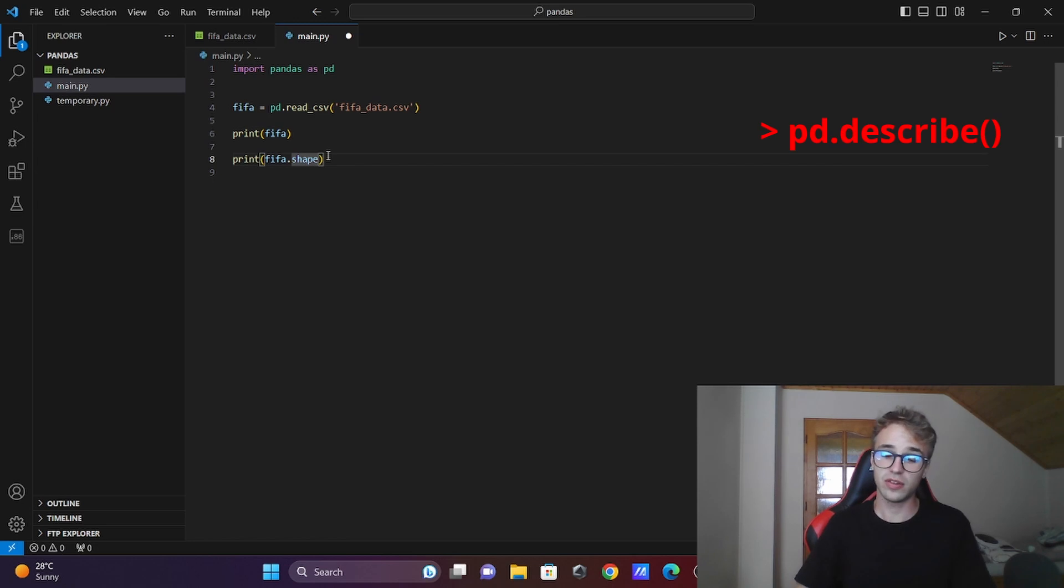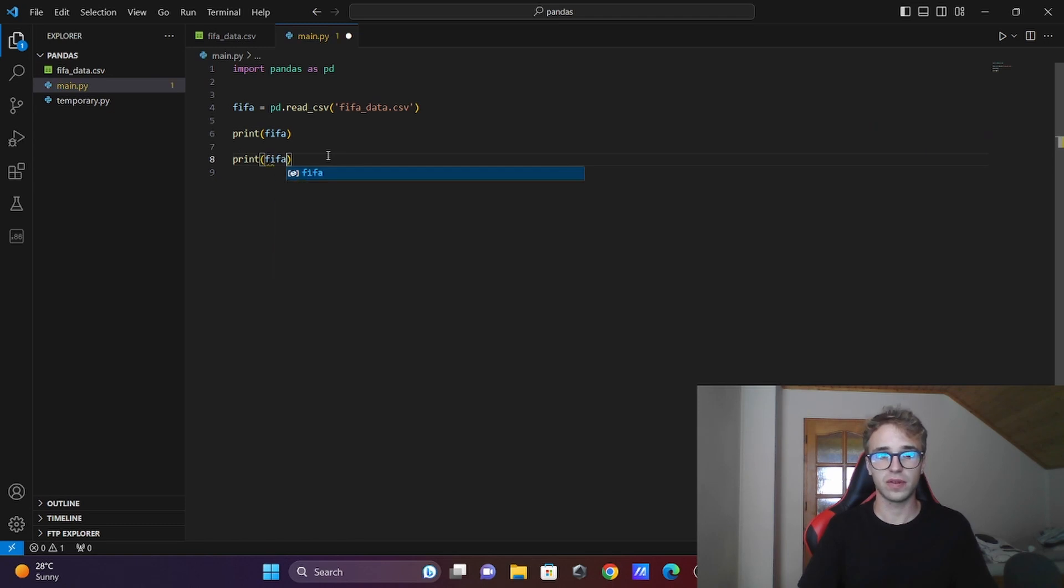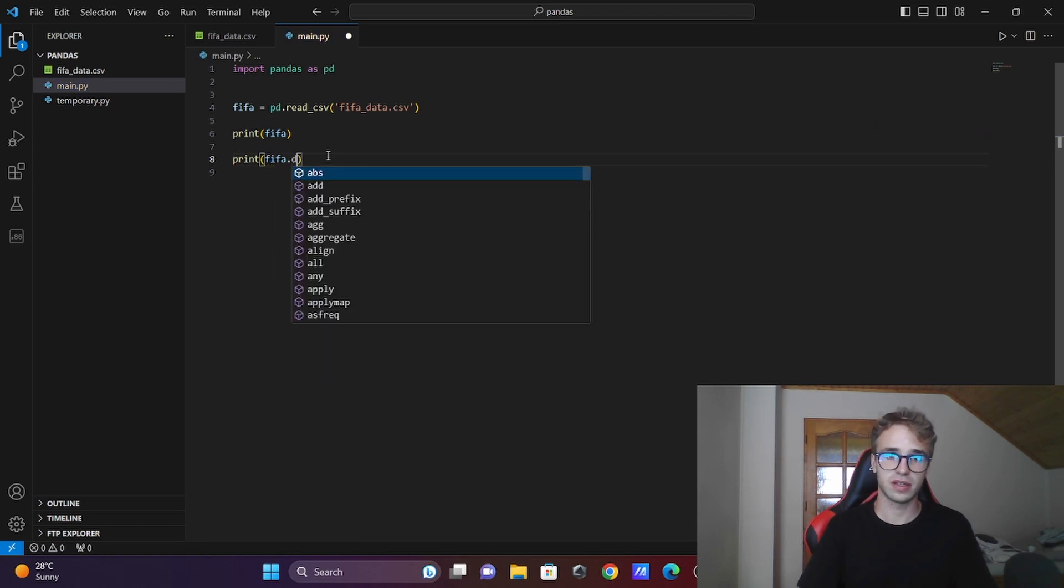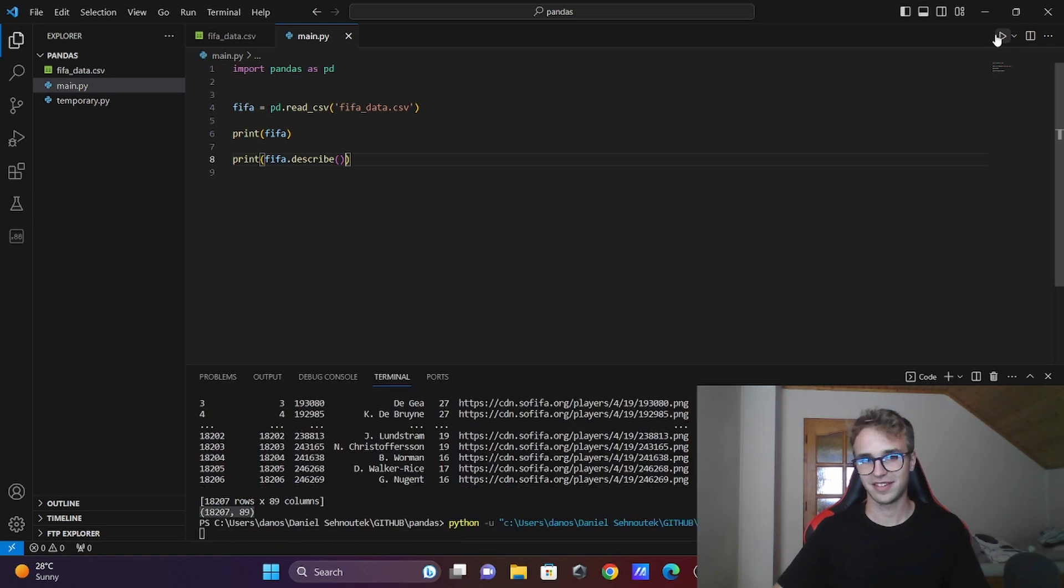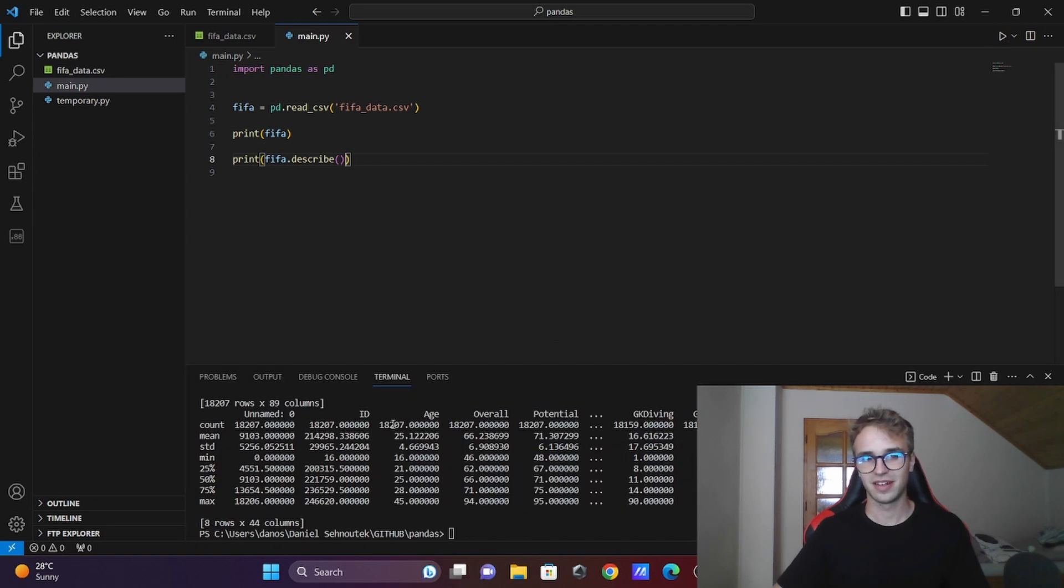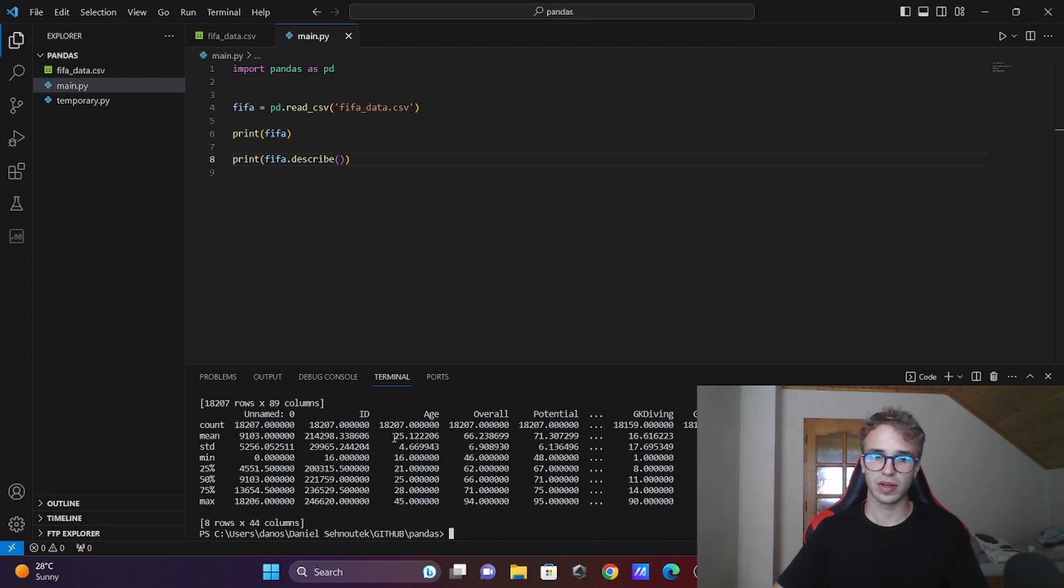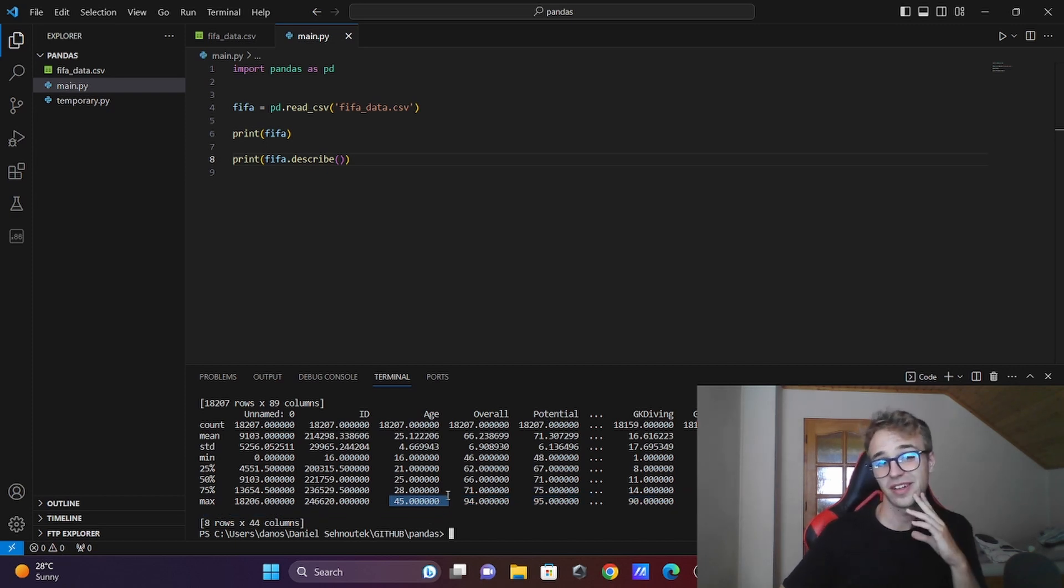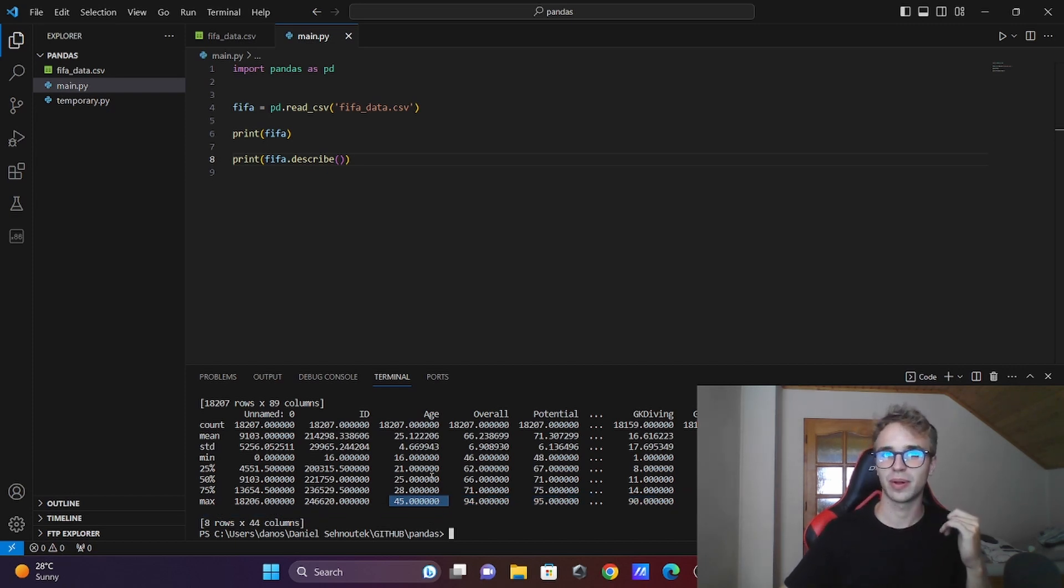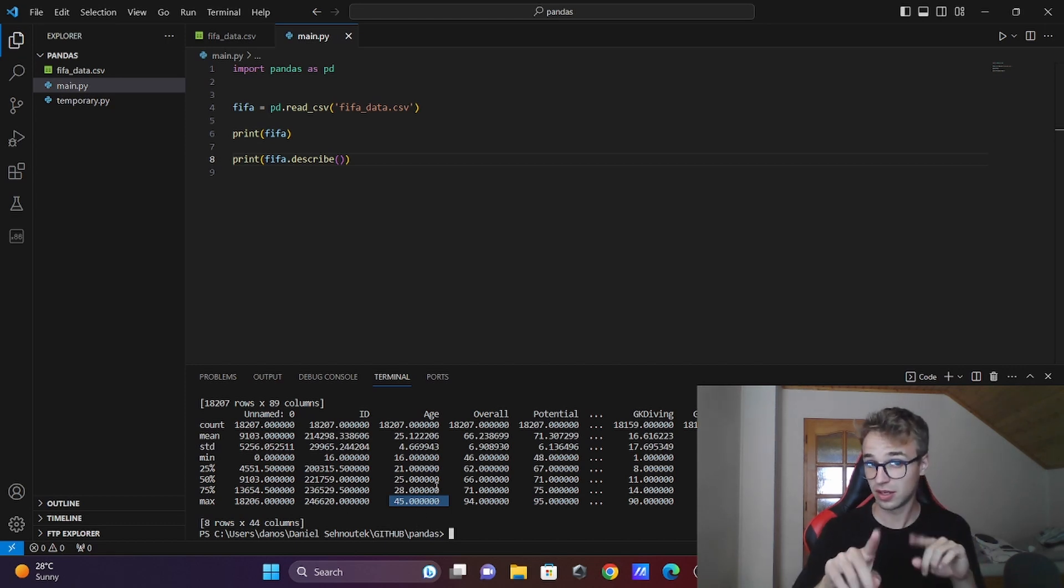You want to describe that data file. You will do it with fifa.describe(). You can see how many players there are. For example, age - the mean of age is this, the maximum age is 45. 45? And playing professional football? Yeah, that's very interesting. We will look at that certain stat later in this video.